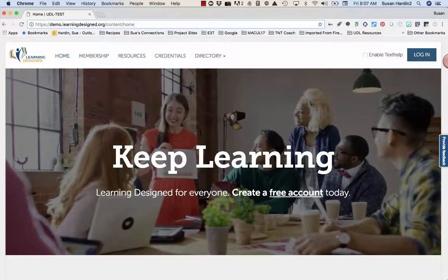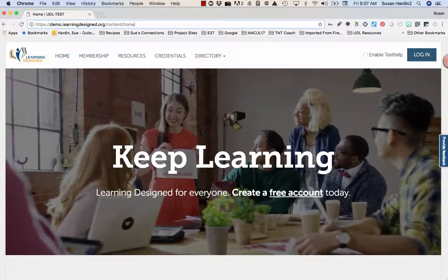Thank you for participating in the Associate Credential Artifact Rubric Study. This short video will orient you to the Learning Design Platform, account creation, and Associate Credential registration.